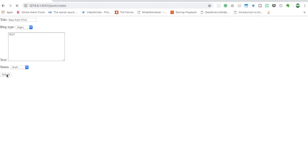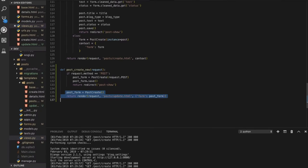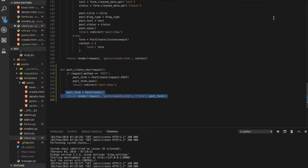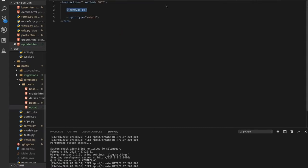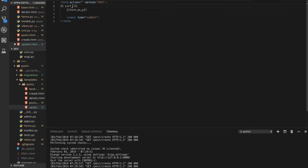However, submitting gives a 'Forbidden' error because of CSRF verification. Django uses cross-site request forgery protection with a special token. Every form must include this token. To fix it, go to update.html and add {% csrf_token %} inside the form element.